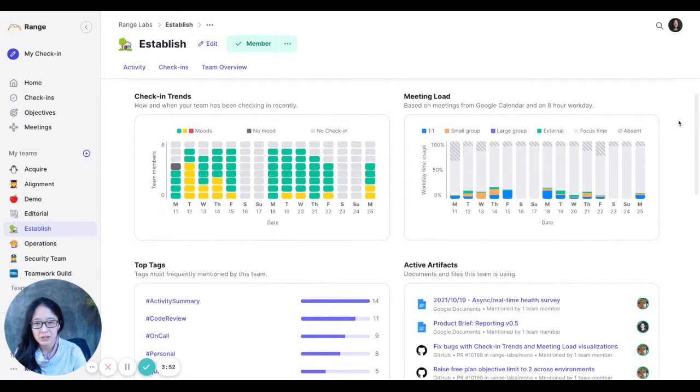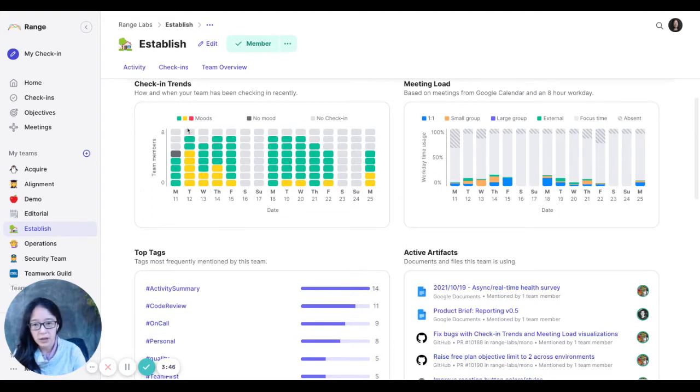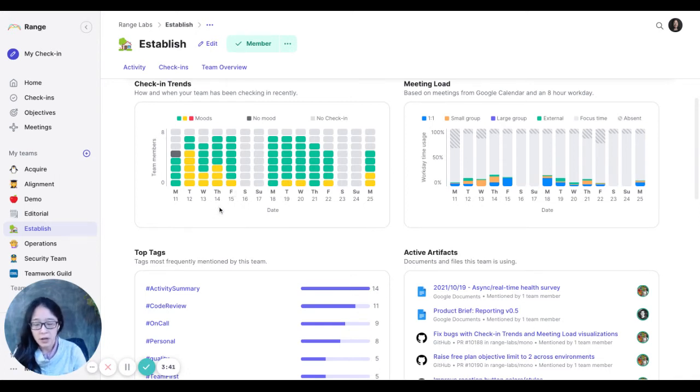And then I can also take a look at historic data here. So last week was pretty green, actually. And the week before that was a little bit more yellow. So on a week like that, I might just monitor, check in with people.